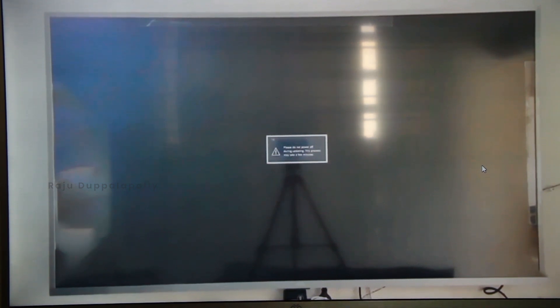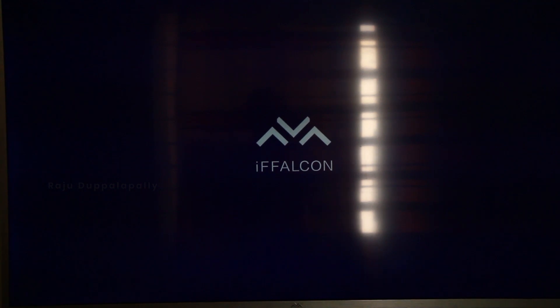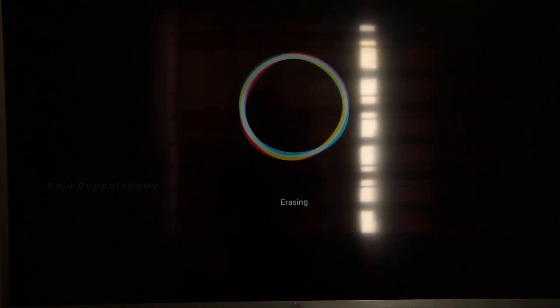This is the message that indicates the process. We will see the next process. I am watching the progress. Next up is Android.